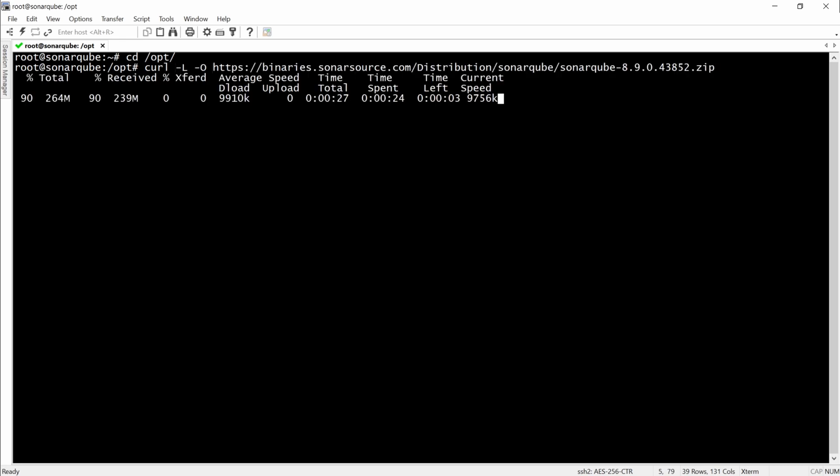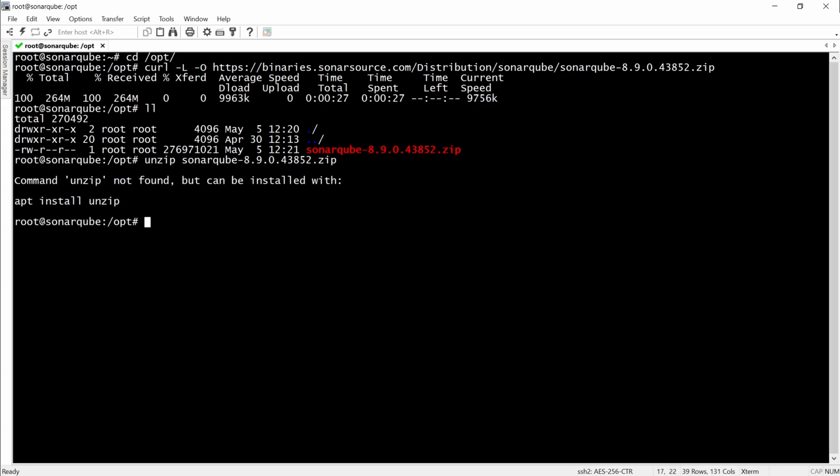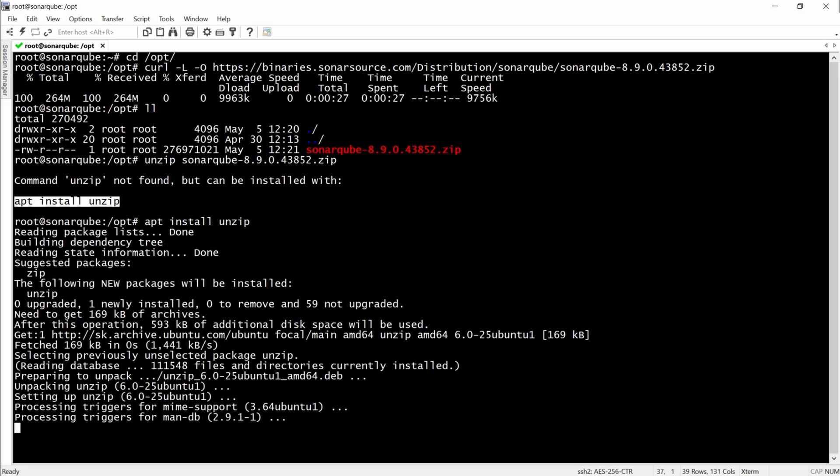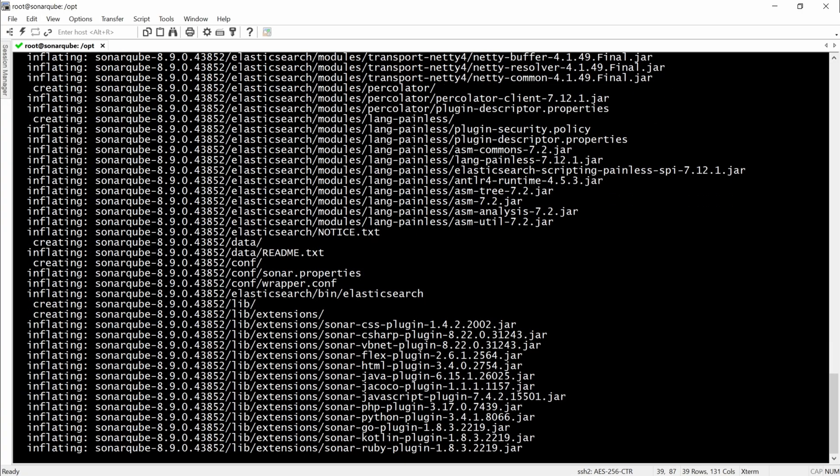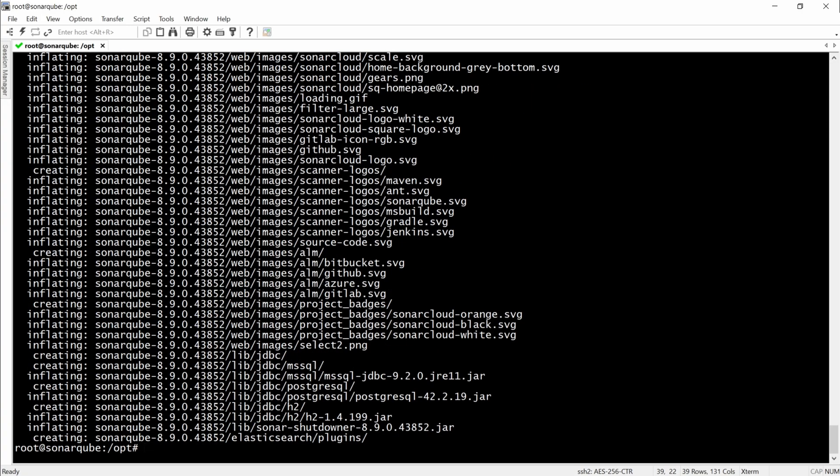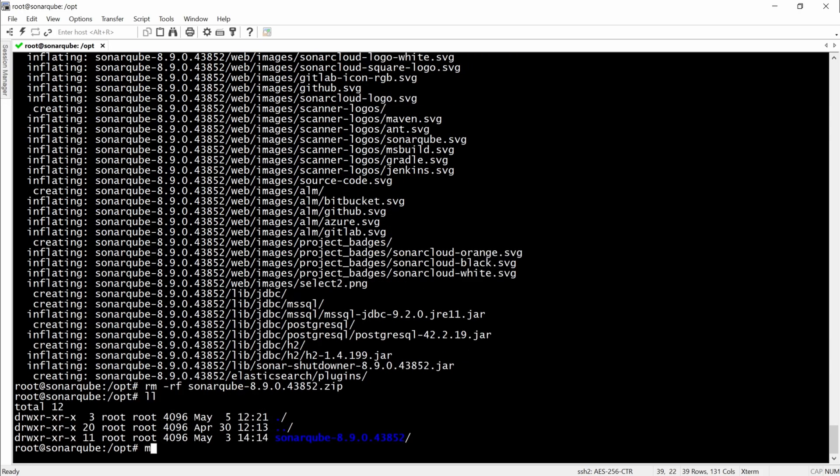Then we will have to unzip it. Now we will have to rename the folder.